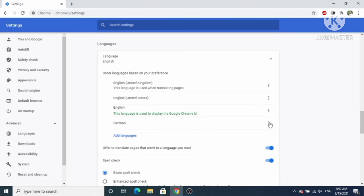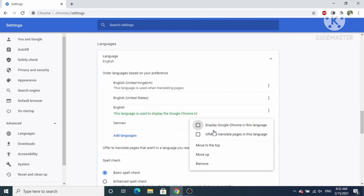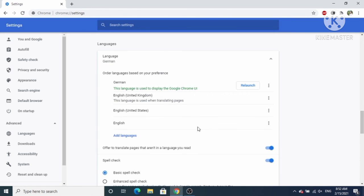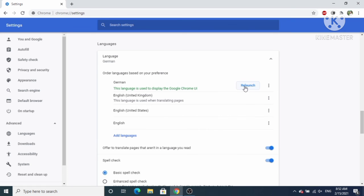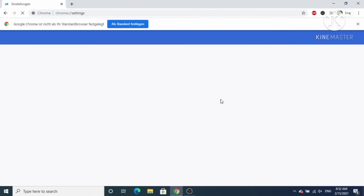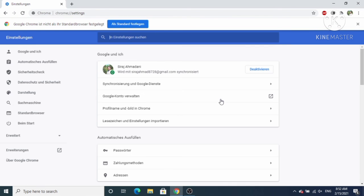To enable the new language, click on the three dots in front of the language. Then click on 'Display Chrome in this language'. After that, a Relaunch button will appear — click on it to relaunch Google Chrome in the new language.